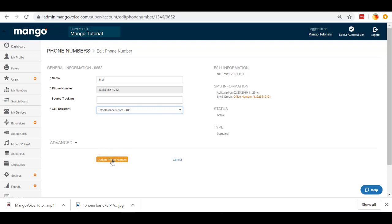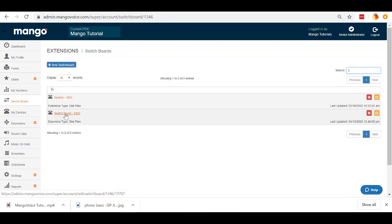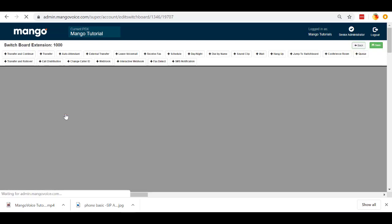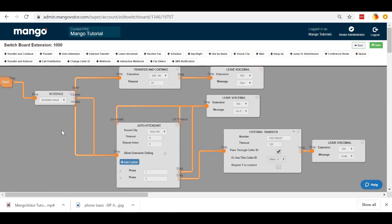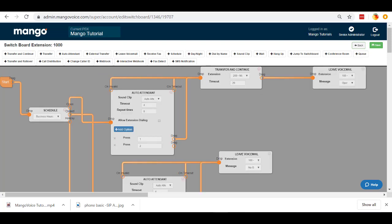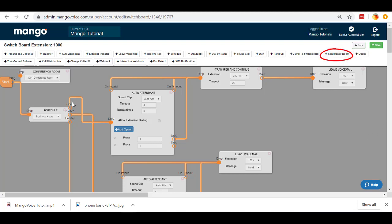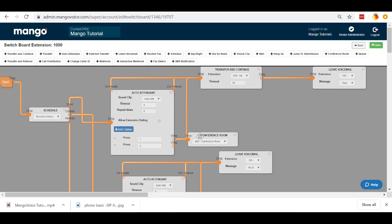Now the second way is in the switchboard. And we're going to go ahead and enter switchboard 1000. Now this is how our call is going to flow every day. So what we're going to do here is we're going to make some room to get that conference call added. All right. Now that we've made some room here, we're going to go ahead and find the object up top that says conference room. We're going to click on that and we're going to bring it over here to the right hand side.